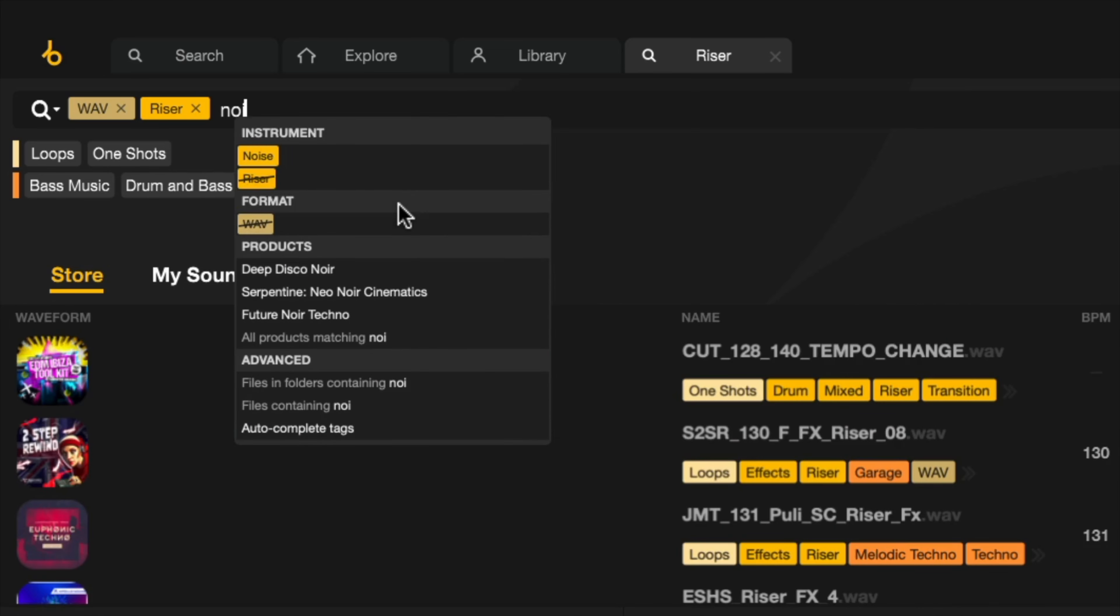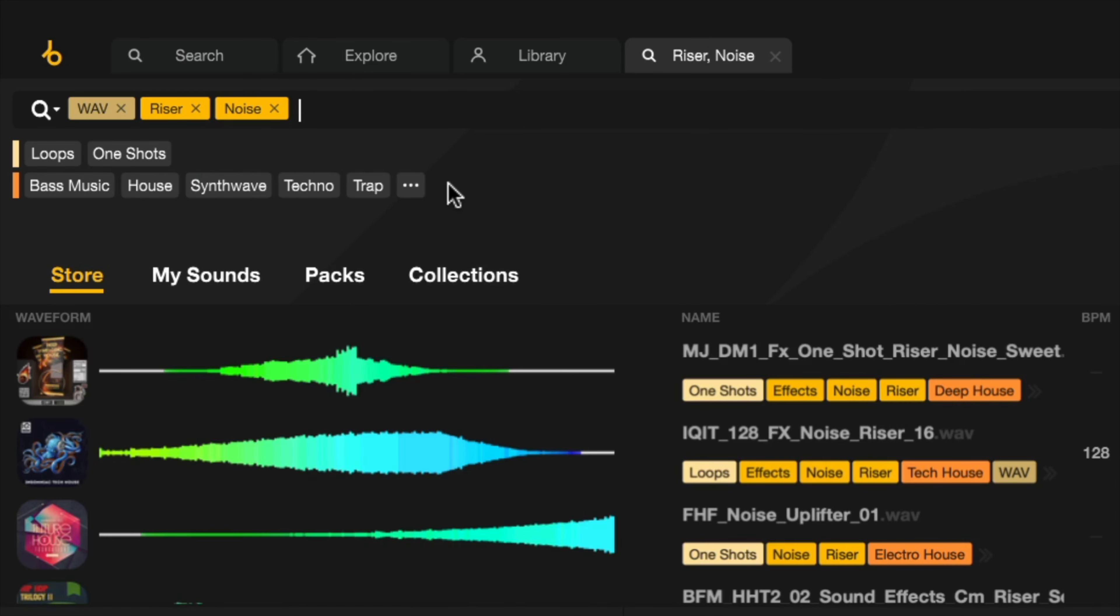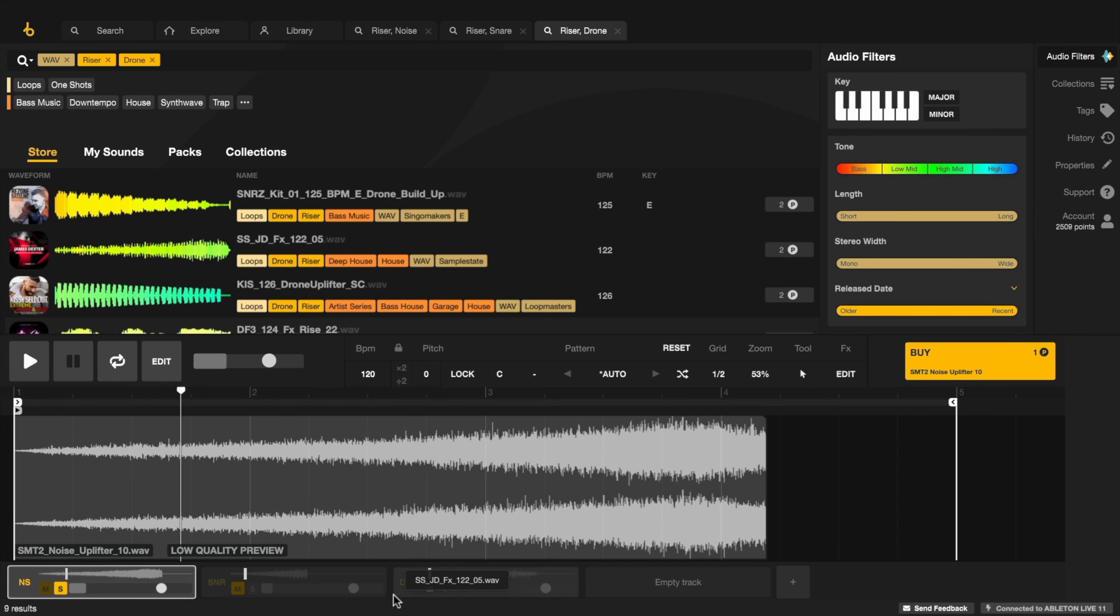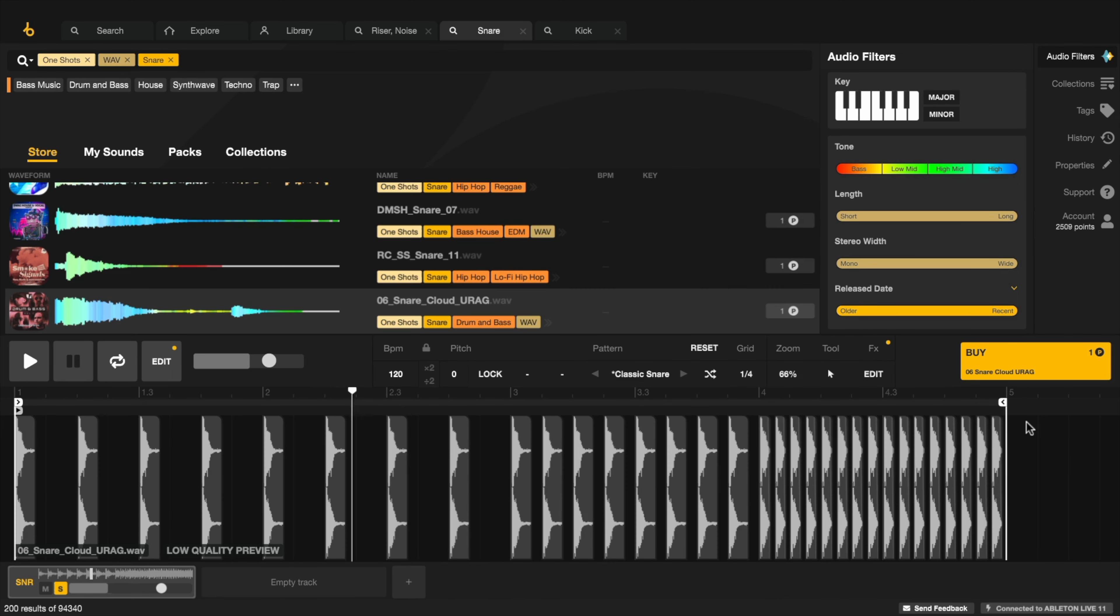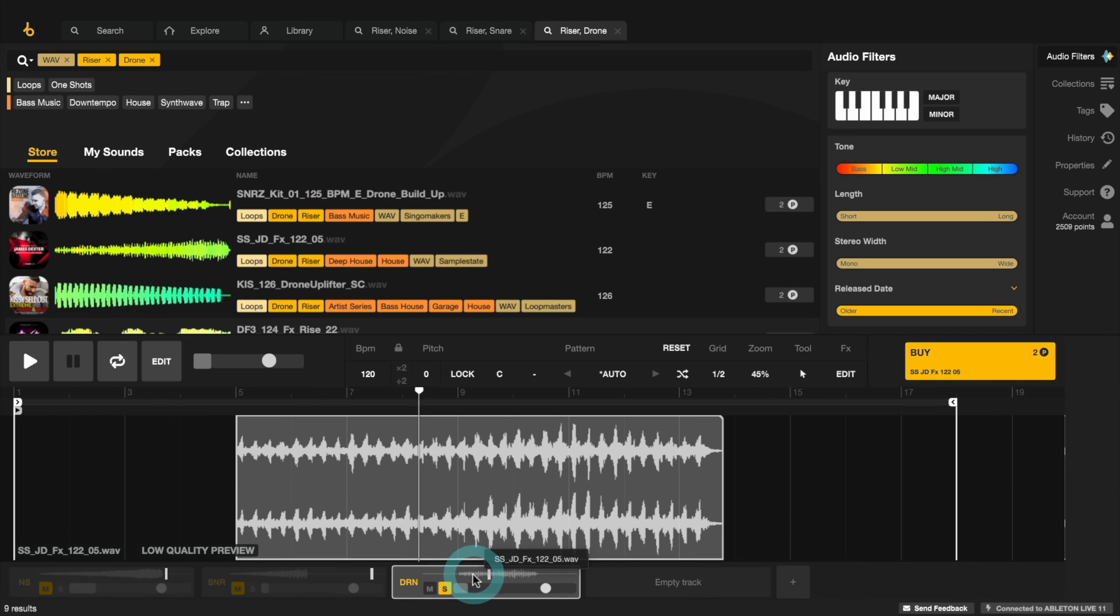Some people make them with samples, like filtered noise sweeps, or accelerating kick or snare rolls, or drone pitch shifts.